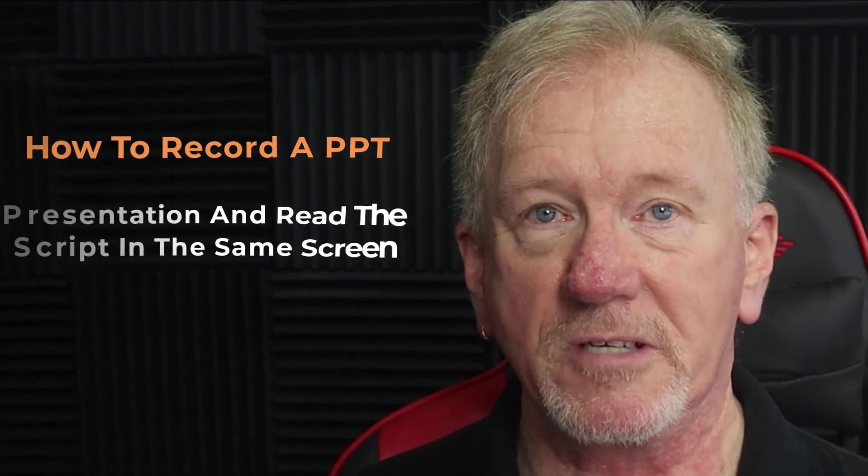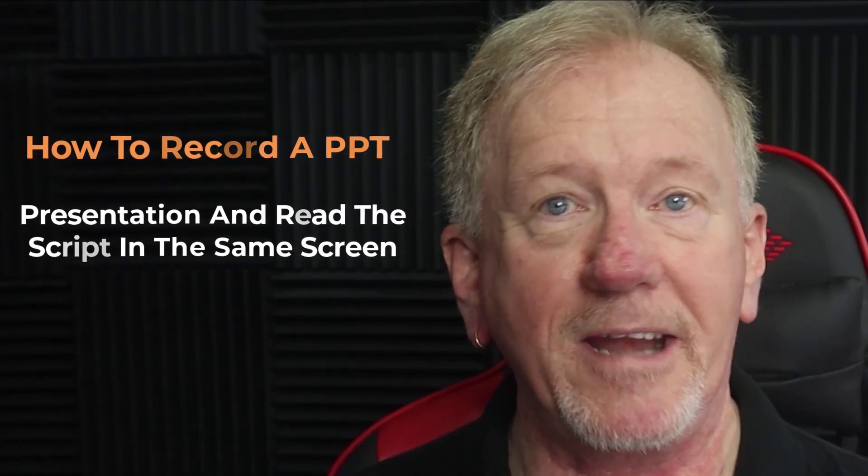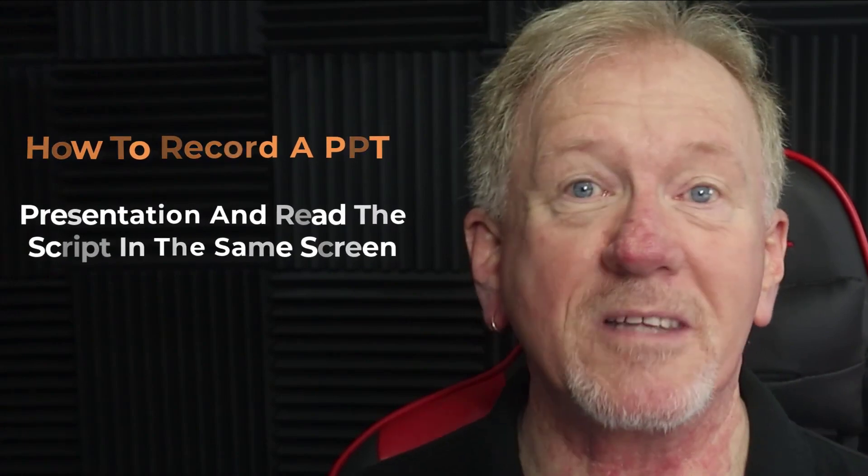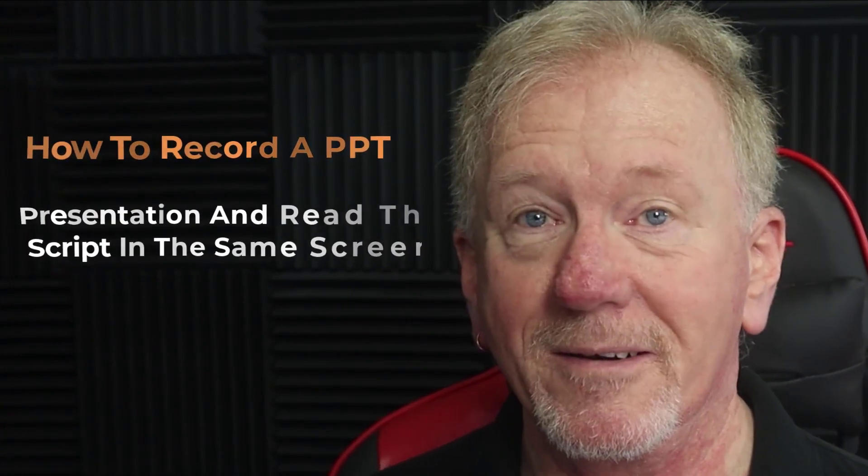When a person is first starting out online, they might want to try and start a course using a PowerPoint presentation, and oftentimes they only have one computer and no other monitor. So what we're going to be doing today is talking about how to record a PowerPoint presentation and read the script on the same screen.